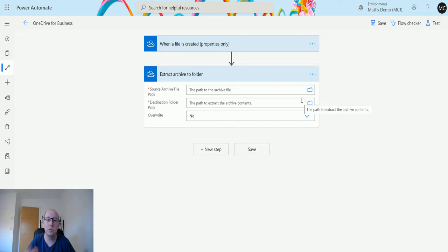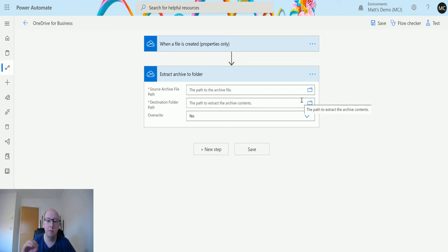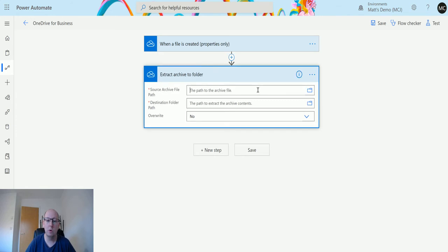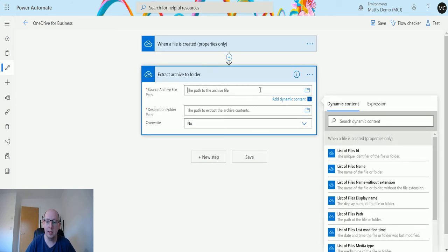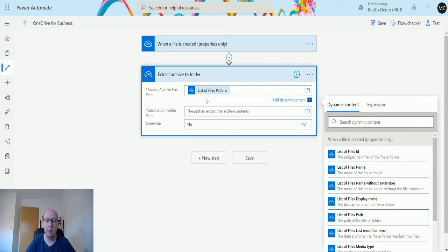What I'm going to do is drop a zip file into my OneDrive for Business and have this trigger fire. Then I'll use the output in the action. When I click in, I'm going to find this piece of dynamic content called list of files path.